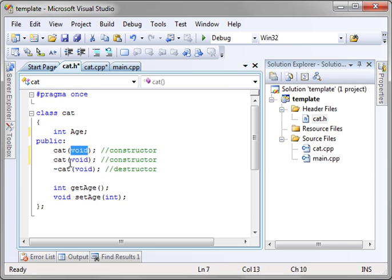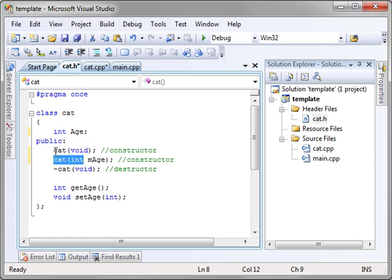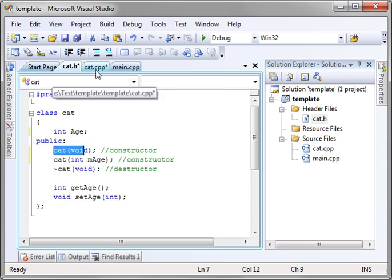One way is the constructor. We'll say int mh. This would be our second constructor. This would be our default constructor. Notice how you can have multiple constructors.